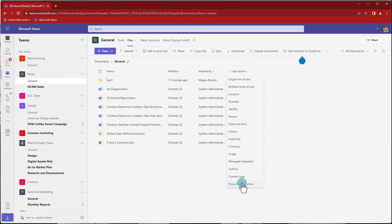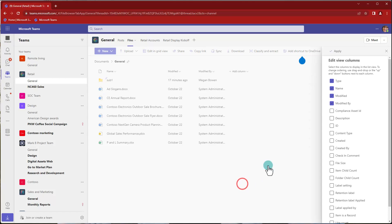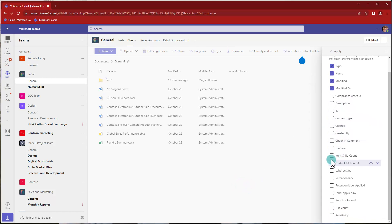So here you have a show, hide columns. And if we click on that, we can select the item count and the folder count.